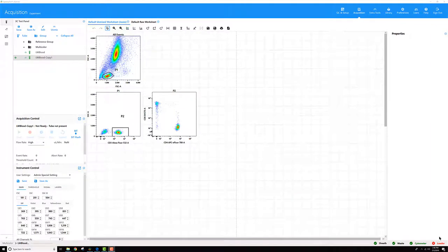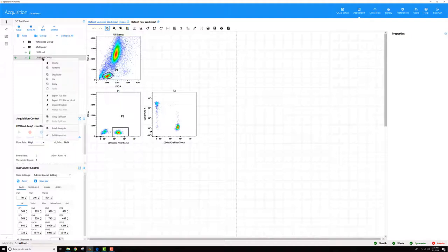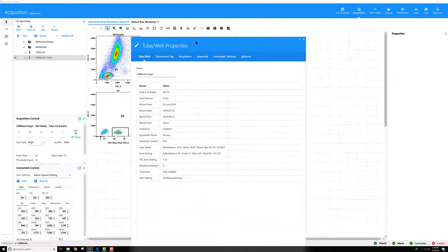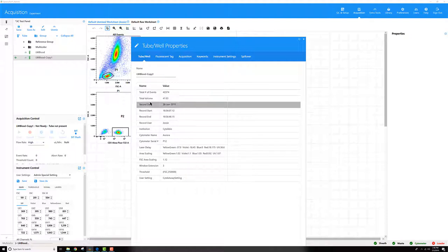To see the values that are recorded for each tube, simply open your experiment and right click on the tube or well that you want to look at, go to Edit Properties. You can see here on this first tab, tube slash well, there's a total volume parameter.